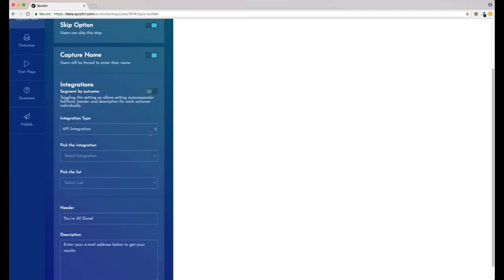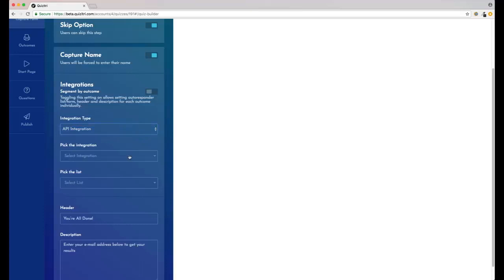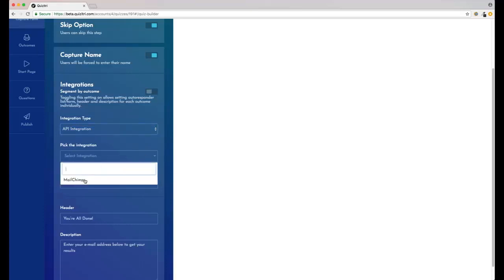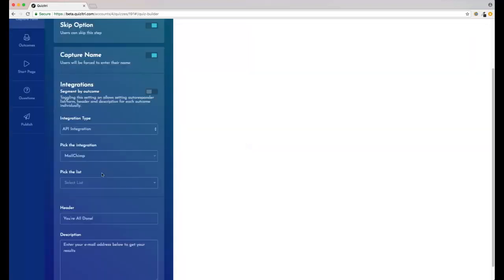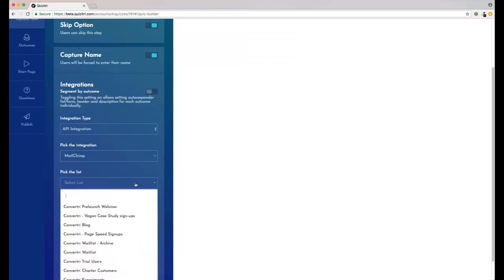And here's where you connect your autoresponder. This is amazingly simple - all we do is pick API and then choose which integration we want. I've got Mailchimp set up on this account, but we've also got AWeber, GetResponse, Drip, and so on. We've also got HTML form integration, so if you're using an autoresponder that isn't on the list, you can just paste in your form code and it'll just work.